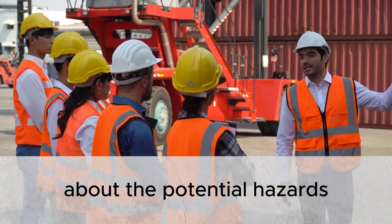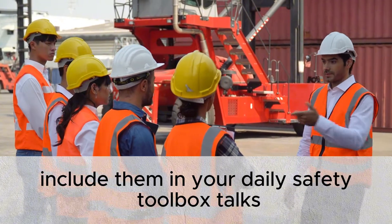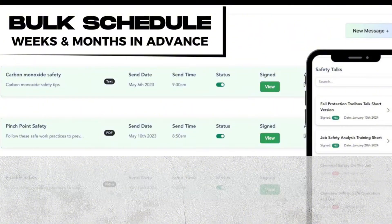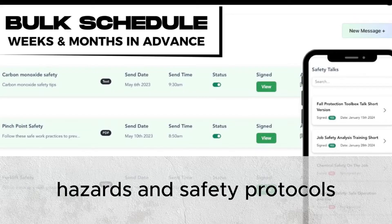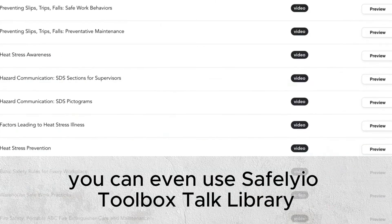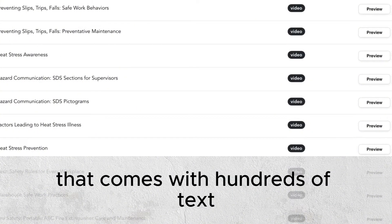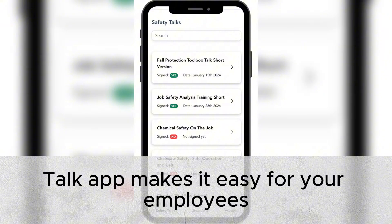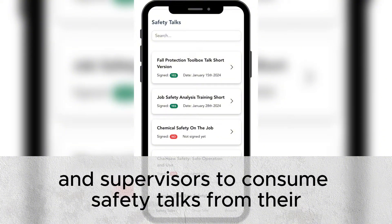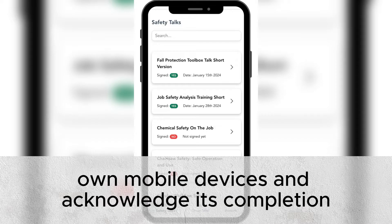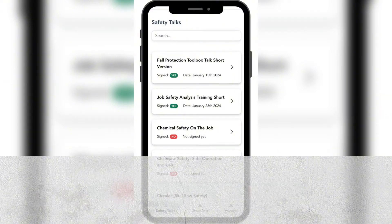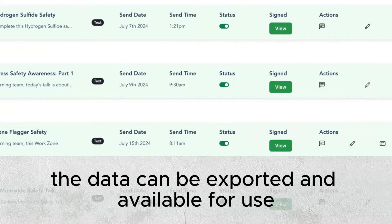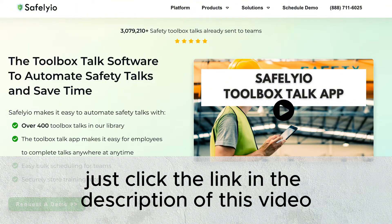Once you have gathered the data about the potential hazards, include them in your daily safety toolbox talks. Use SafeLieo to create and schedule these talks weeks and months in advance so your team will be consistently reminded of the job hazards and safety protocols. You can even use SafeLieo's toolbox talk library that comes with hundreds of text-based and video-based toolbox talks that cover any industry. This toolbox talk app makes it easy for your employees and supervisors to consume safety talks from their own mobile devices and acknowledge completion at the click of a button. All completed safety talks are tracked, and the data can be exported and made available. To get a quick demo, just click the link in the description of this video.